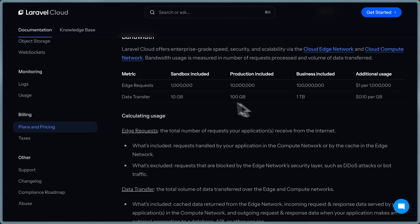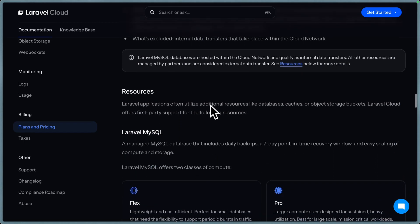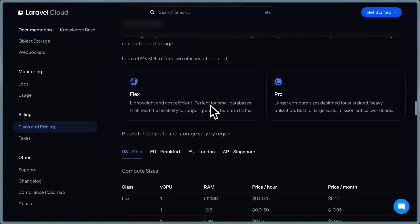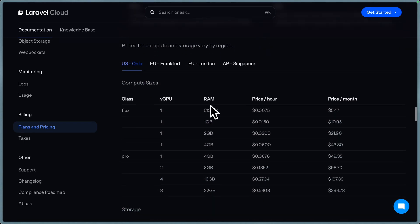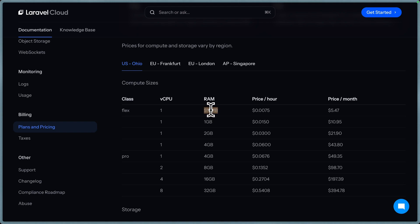So another tool there is use this pricing docs page. You can see bandwidth prices here, you can see database prices, MySQL $5.47 for the 1 CPU 512. This is what the pricing calculator is derived from. So feel free to check this out. Very helpful when you want to calculate all your costs.